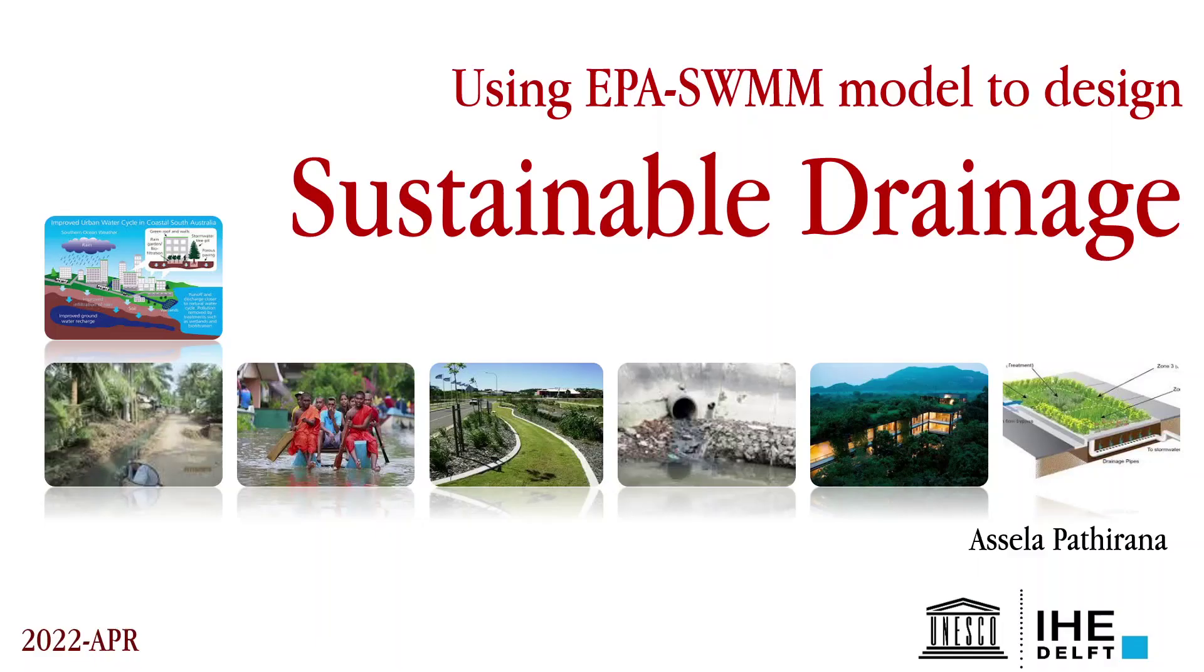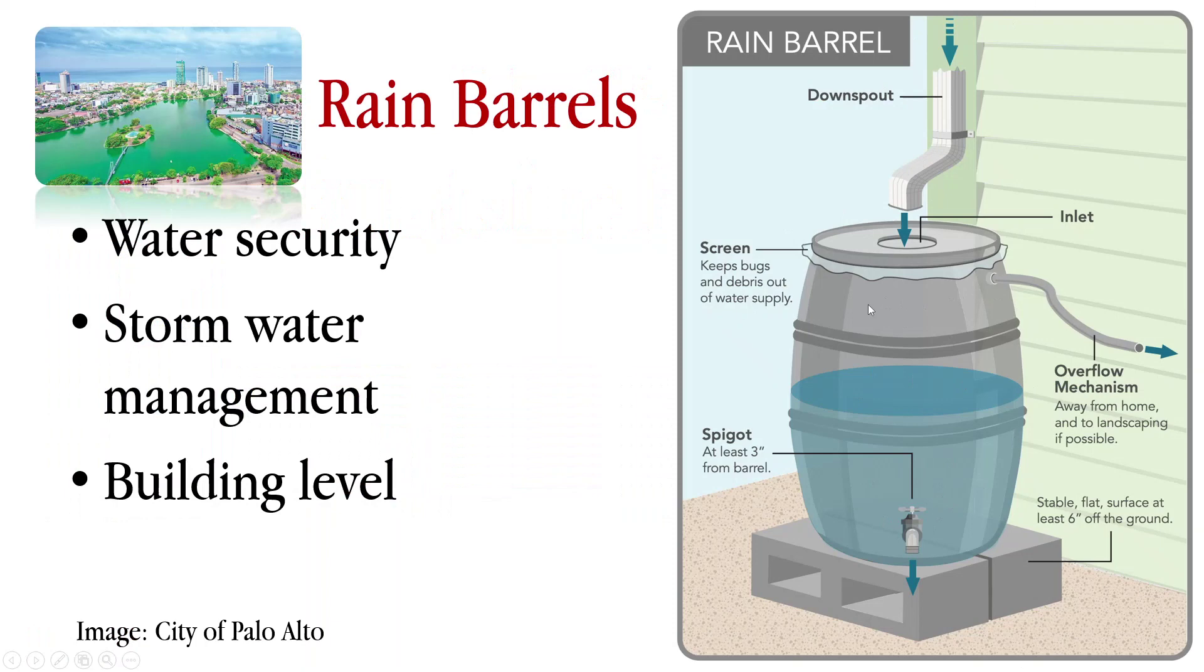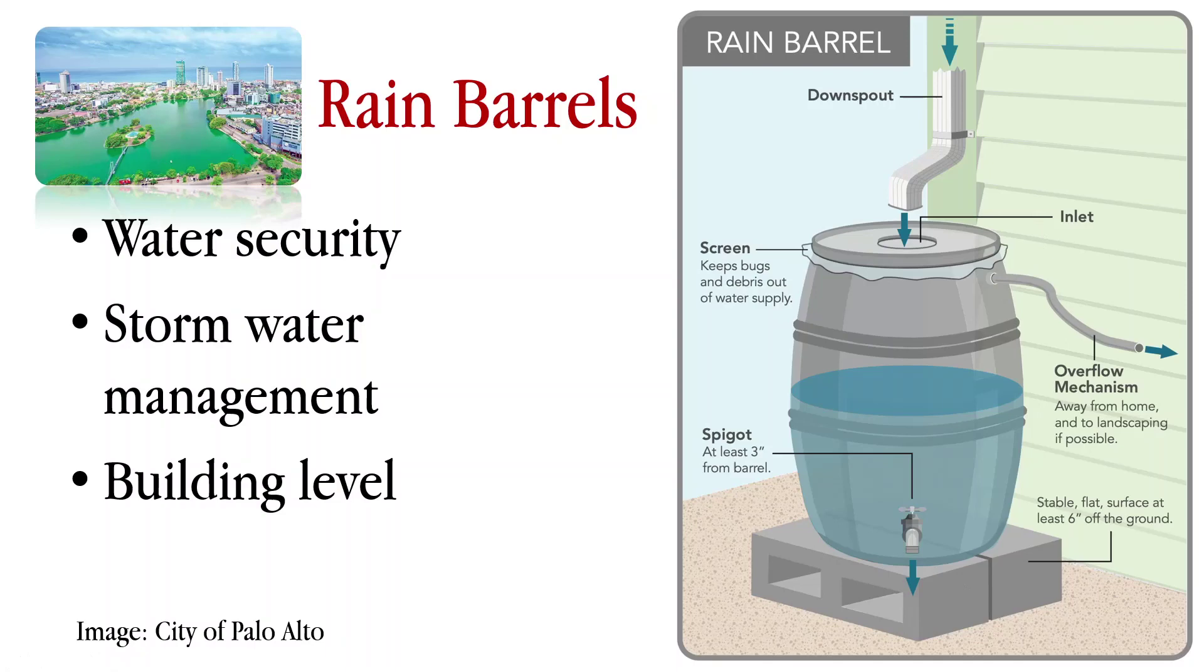Let's see how we can model sustainable drainage systems using the SWIM software. For this example I'm going to use probably the most simple form of sustainable drainage system that we can model or design, that is the inclusion of rain barrels. The rain barrel is something like this shown in the picture. Generally it collects water from a roof and then there is an underdrain and overflow mechanism.